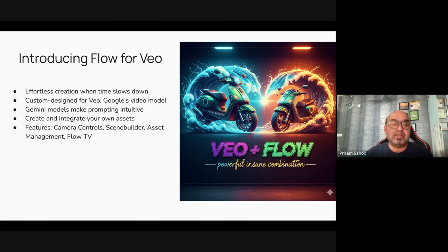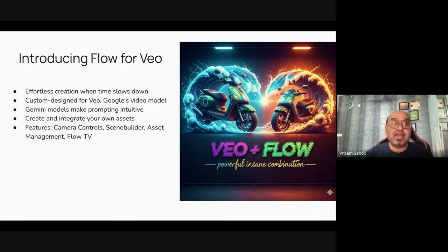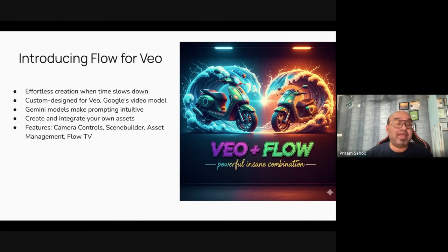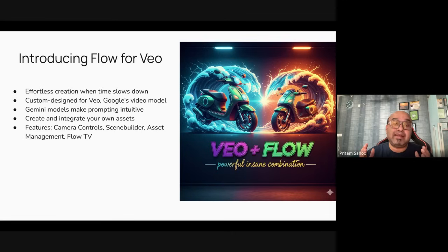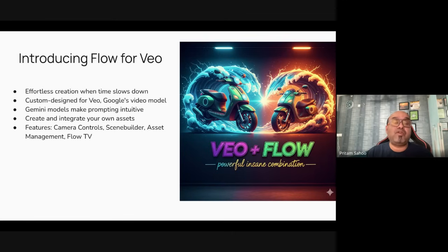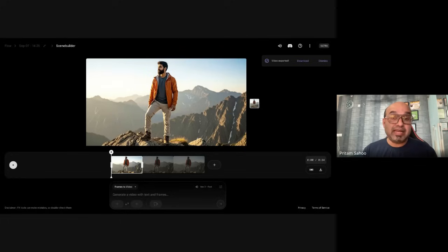And it has Flow TV where you can spark your creativity with ever-growing showcase of clips and content created with VEO. Remember, Flow is a tool which can help you extend your videos generated from VEO and use Gemini and Imagine behind the scenes to give you that wonderful feeling of using real shorts and long form videos directly in one tool.